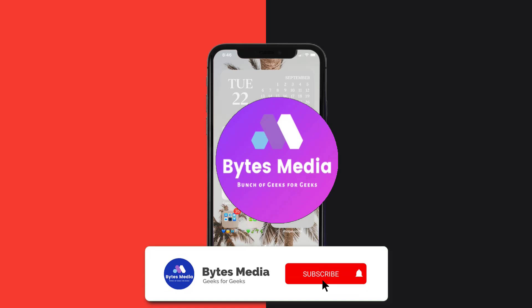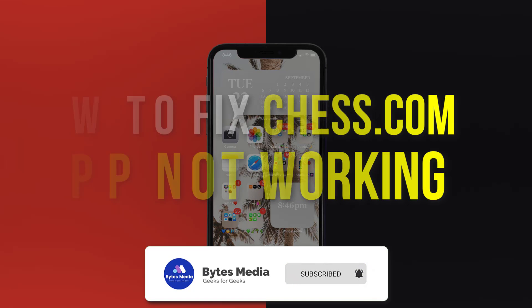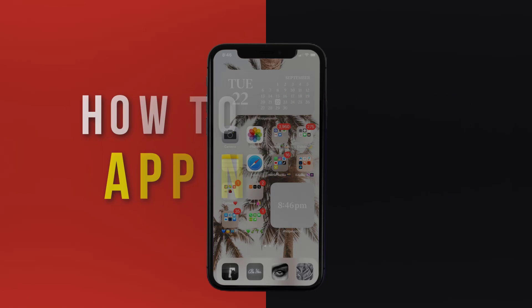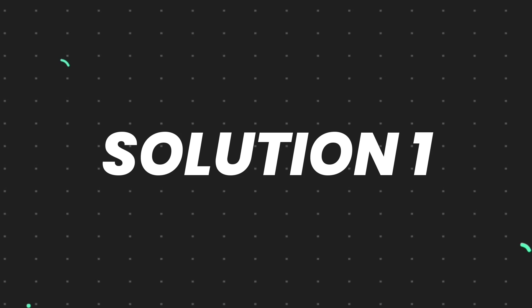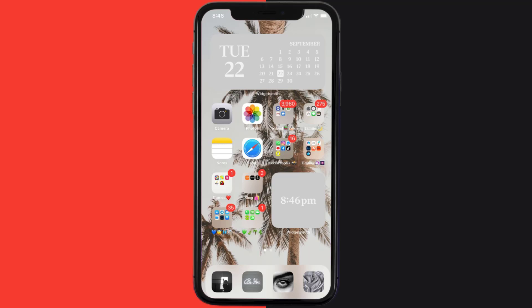Hey guys, I'm Anna and today I'm going to show you how to fix Chess.com mobile app not working. So first of all, you need to make sure you're running the latest version of the app.